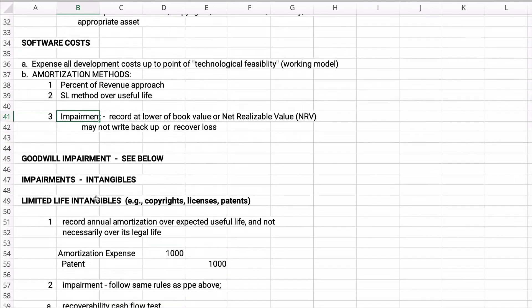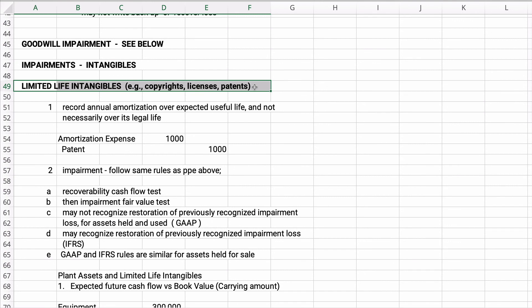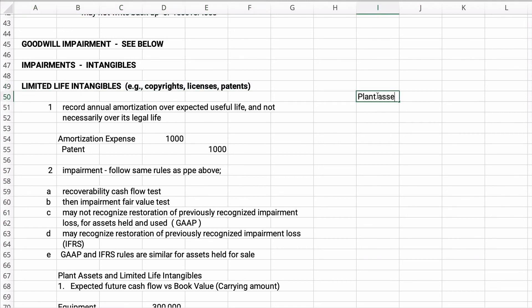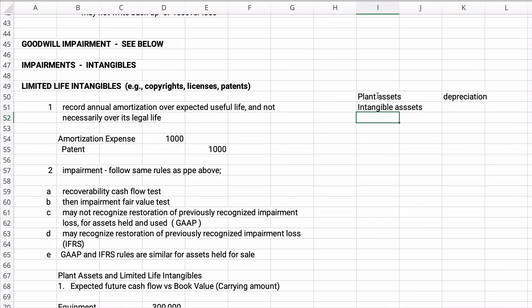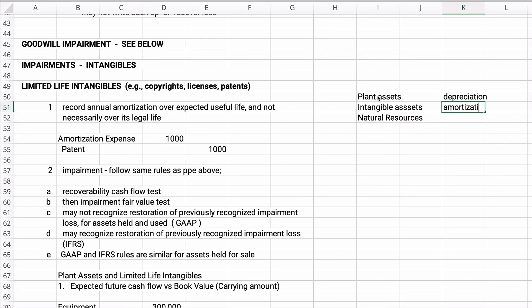We'll talk about goodwill impairment in a bit. For limited life intangibles — things like copyrights, licenses, franchises, and patents — we record annual amortization. It's like depreciation, except for intangible assets we call it amortization. Amortization is depreciation for intangibles. Plant assets are depreciated. Intangible assets are amortized.